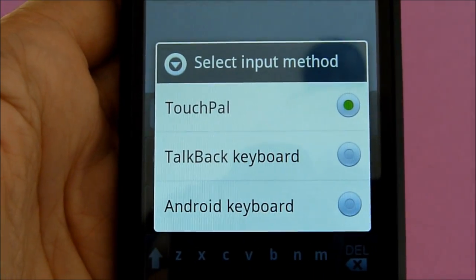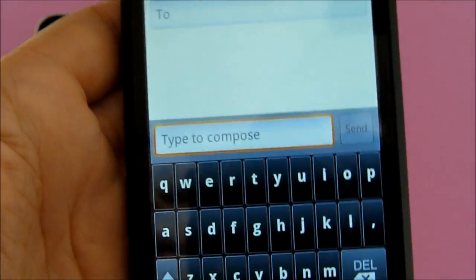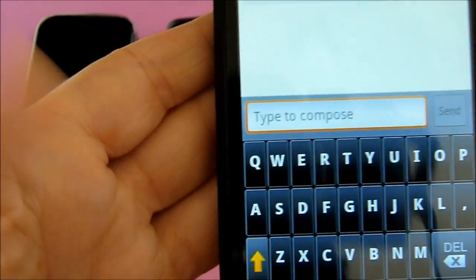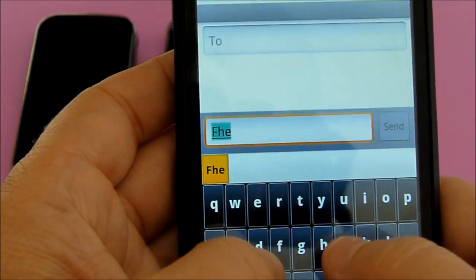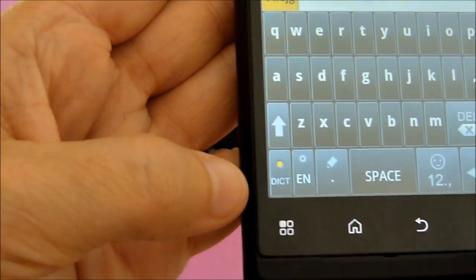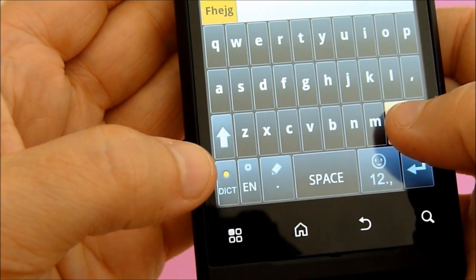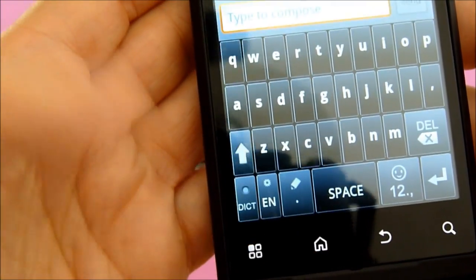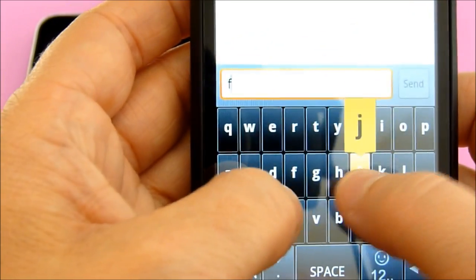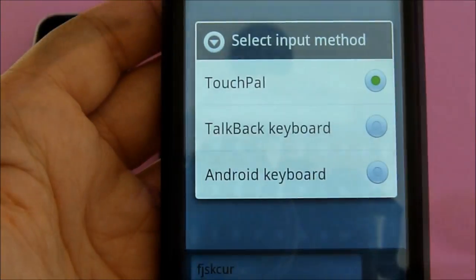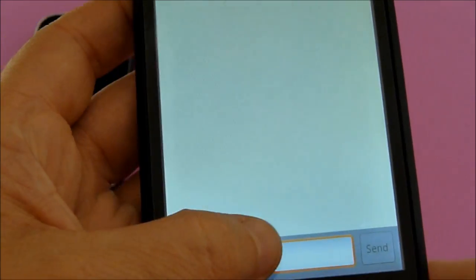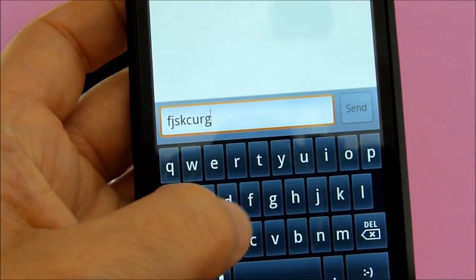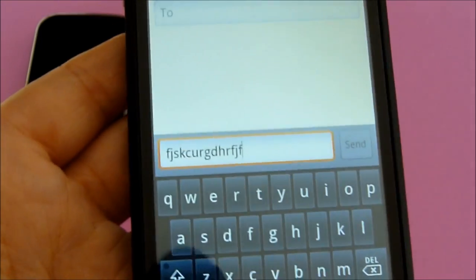The other one that the Motorola Triumph has is the TouchPal. And with that one, you can have it try to recognize your words. And then the other keyboard is the basic Android keyboard, which I found to be pretty responsive. I like the responsiveness of this touch screen here.